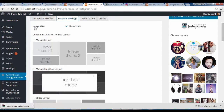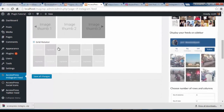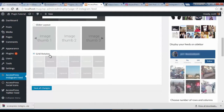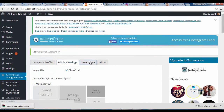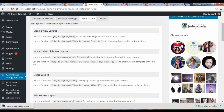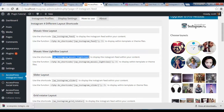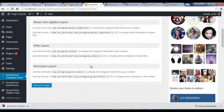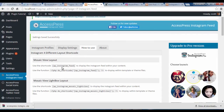We have the option to show or hide the image likes, and you can choose one of these layouts. I have Grid Rotator selected here. Similarly, we have a how-to page where you can copy the shortcodes from. For the mosaic view layout, this is the shortcode. Similarly, for other layouts we also have their respective shortcodes. What you can do with these shortcodes is paste them in a post or a page or any text area provided by WordPress, and the Instagram feed should appear there.